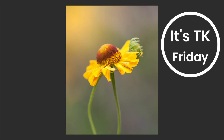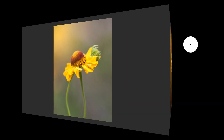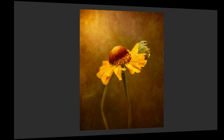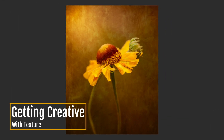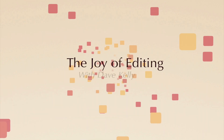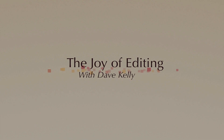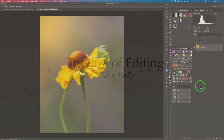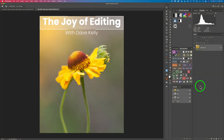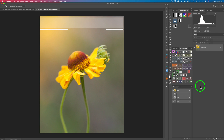It's TK Friday. Today I'll be working with the TK8 multi-mask beta panel. I'm calling this one Getting Creative with Texture. Hello everyone and welcome to the Joy of Editing with Dave Kelly. It is TK Friday and I love TK Fridays and I hope you do too.